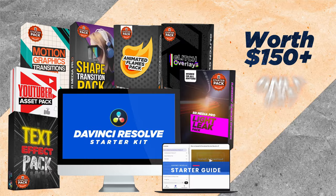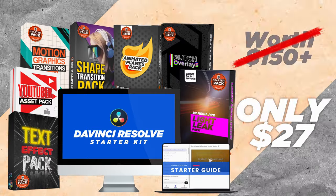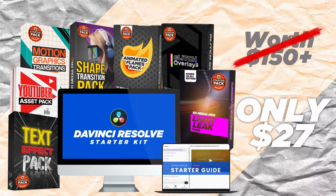It is only 27 bucks. So do not miss out on this. Click the link in the description to get the DaVinci Resolve starter kit for yourself.